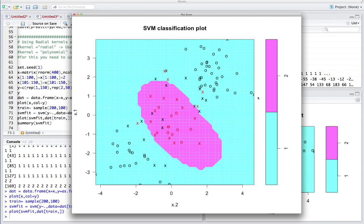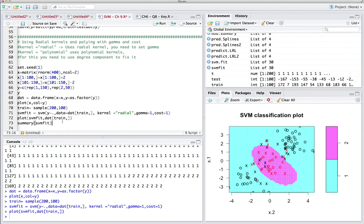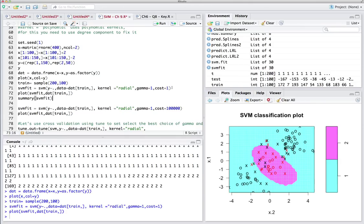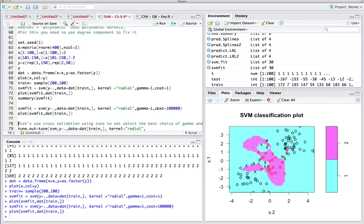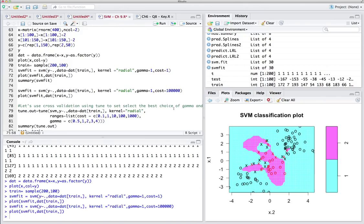What happens if we increase cost to 100,000? When we increase cost, the model becomes much more flexible and chases individual observations, creating small islands in the decision boundary. This is not ideal because as we saw in the original data, the middle class was very clearly separable. Such a high cost didn't work well. To find the best cost, we use the tune() function and cross-validation.